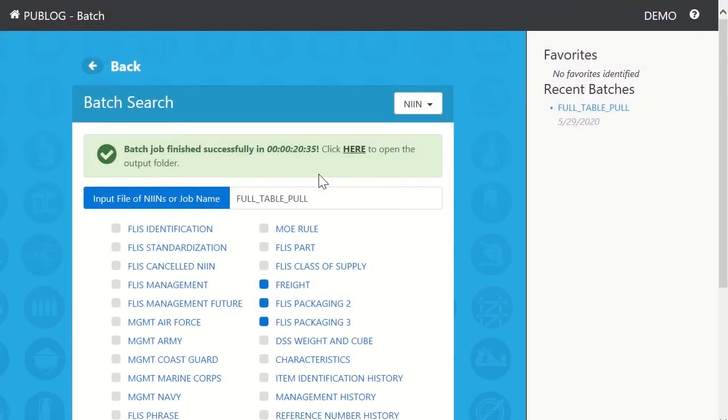And we're back. As you can see, the job finished successfully, and in 20 minutes, 35 seconds.